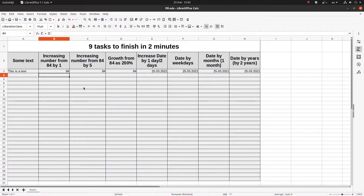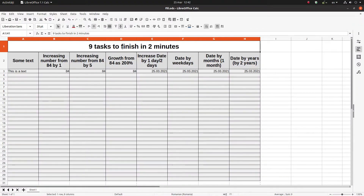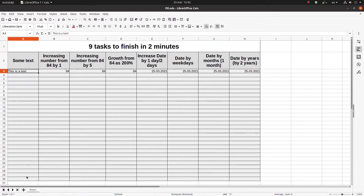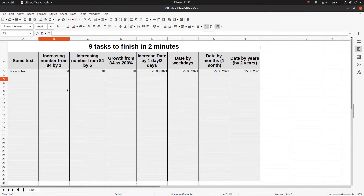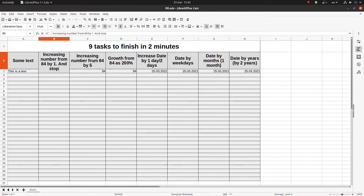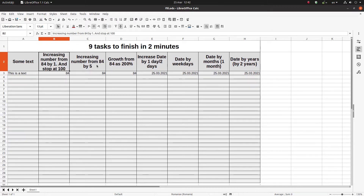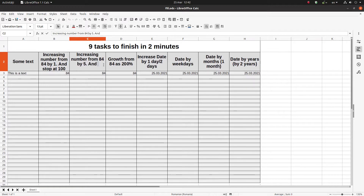In this project we have nine tasks to finish in two minutes. In the heading we can see what we have to do, and we want to do that in LibreOffice very quickly. In the first one we have to fill the text. Then I want to increase by one until down there, and I want to stop at 100.